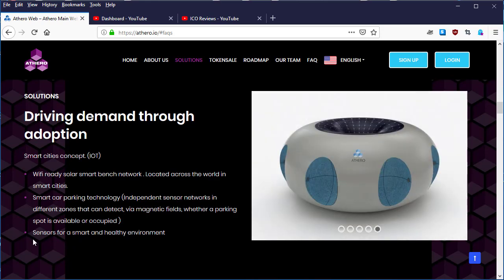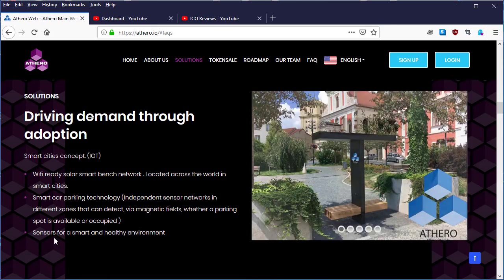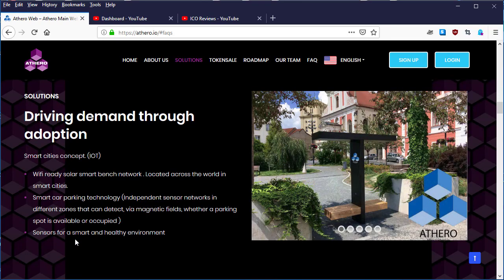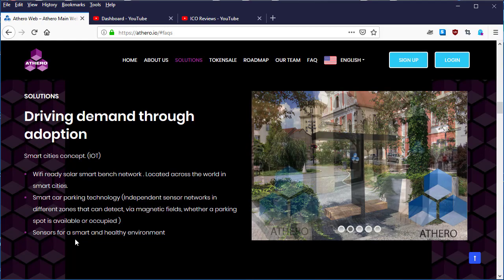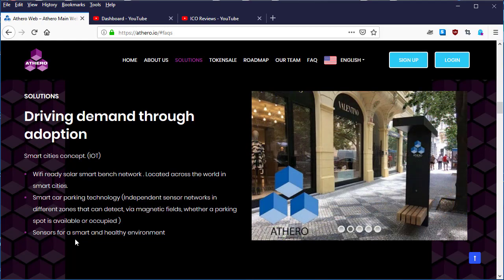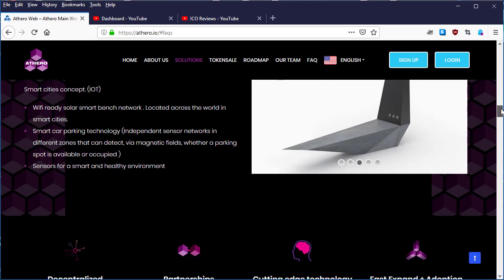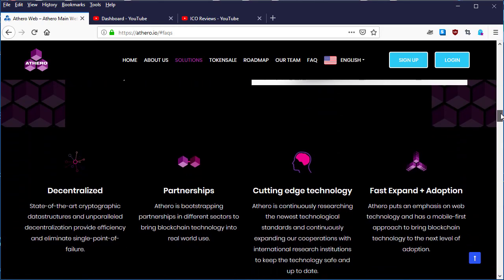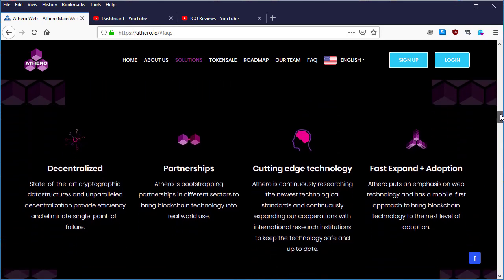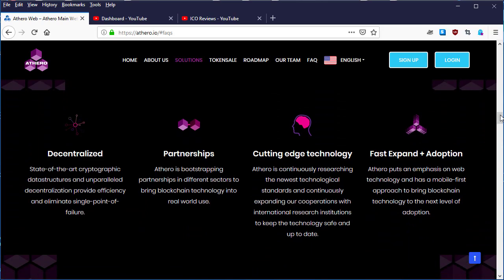The third feature is sensors for a smart and healthy environment. Now let's scroll down and look at what they've mentioned below.